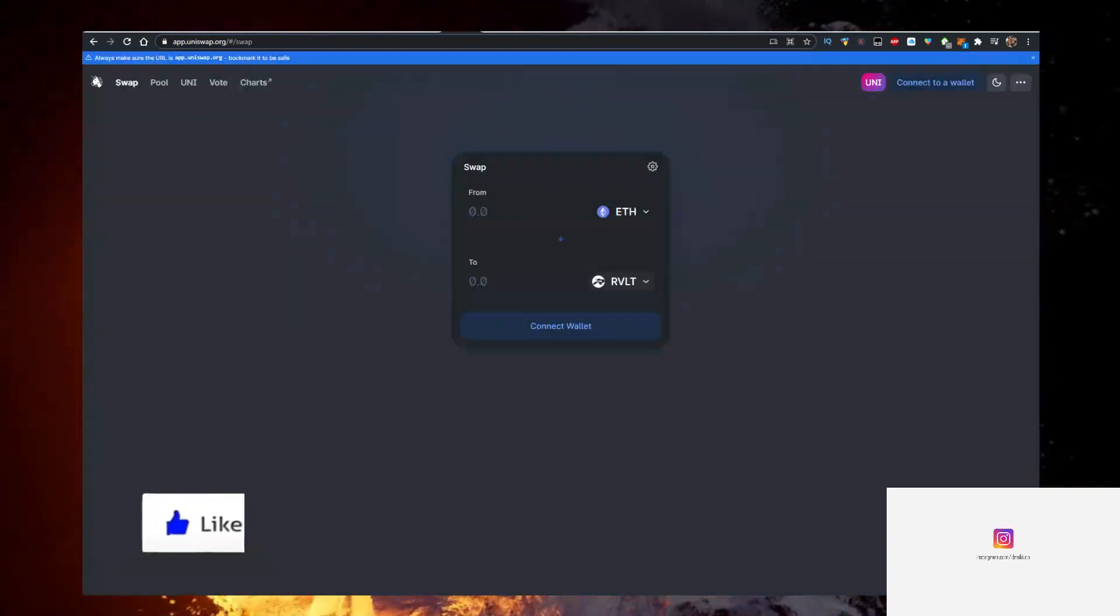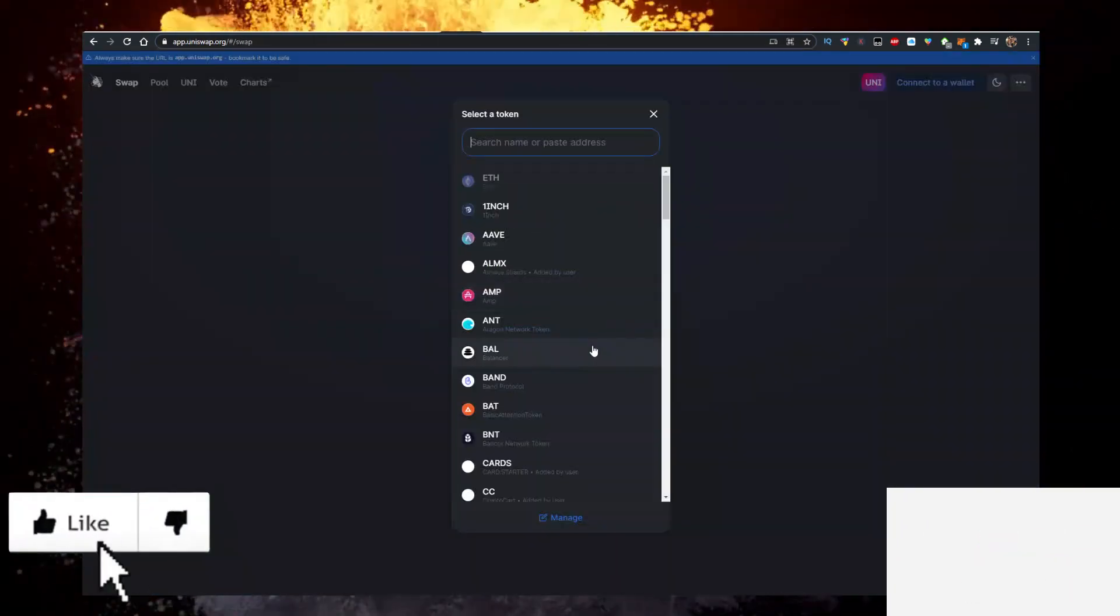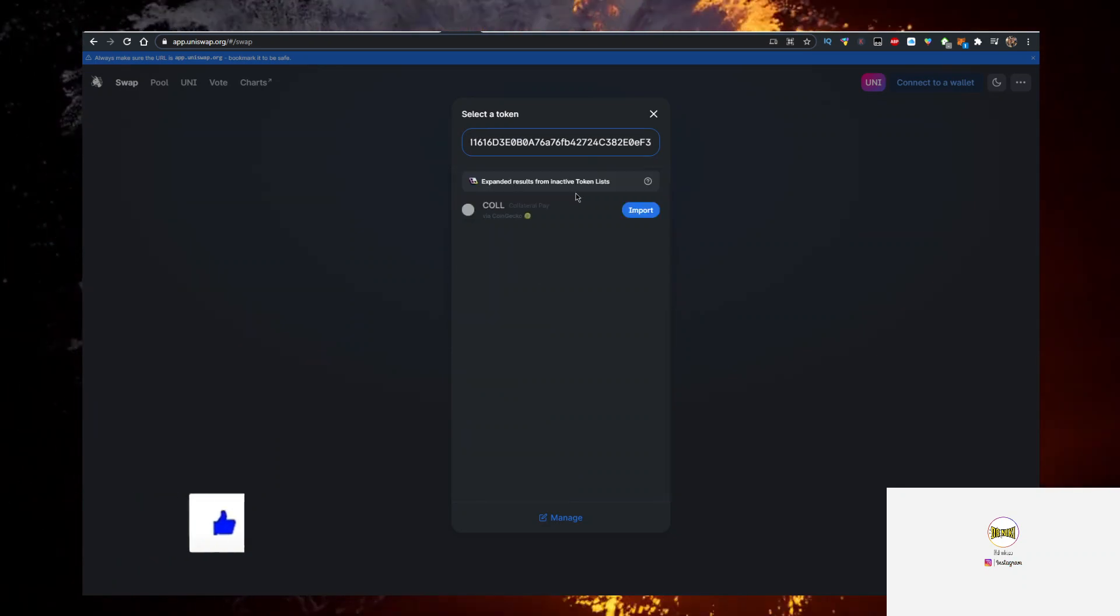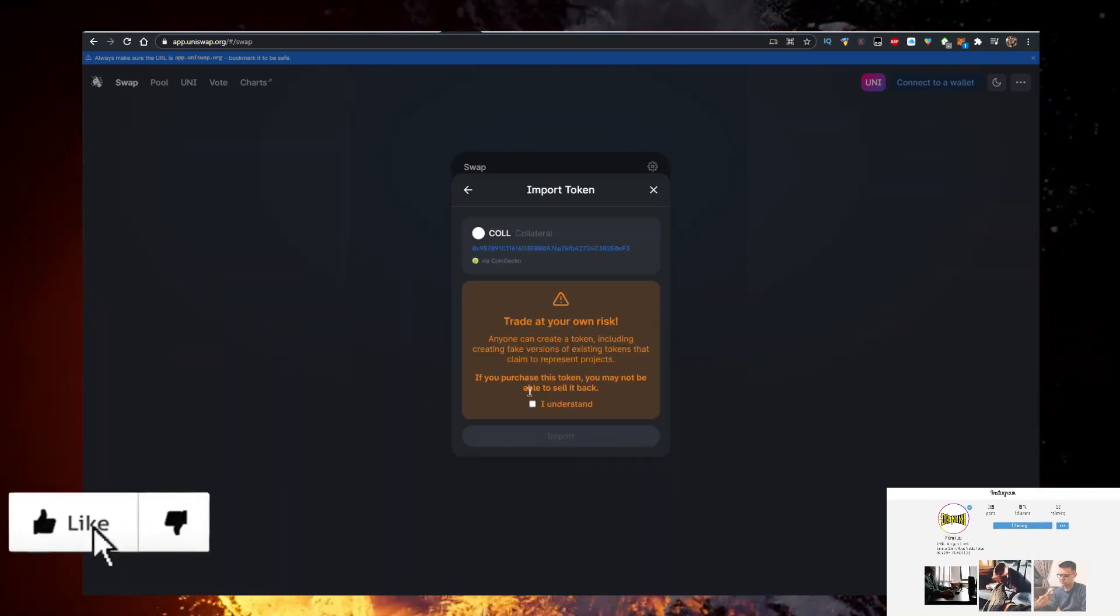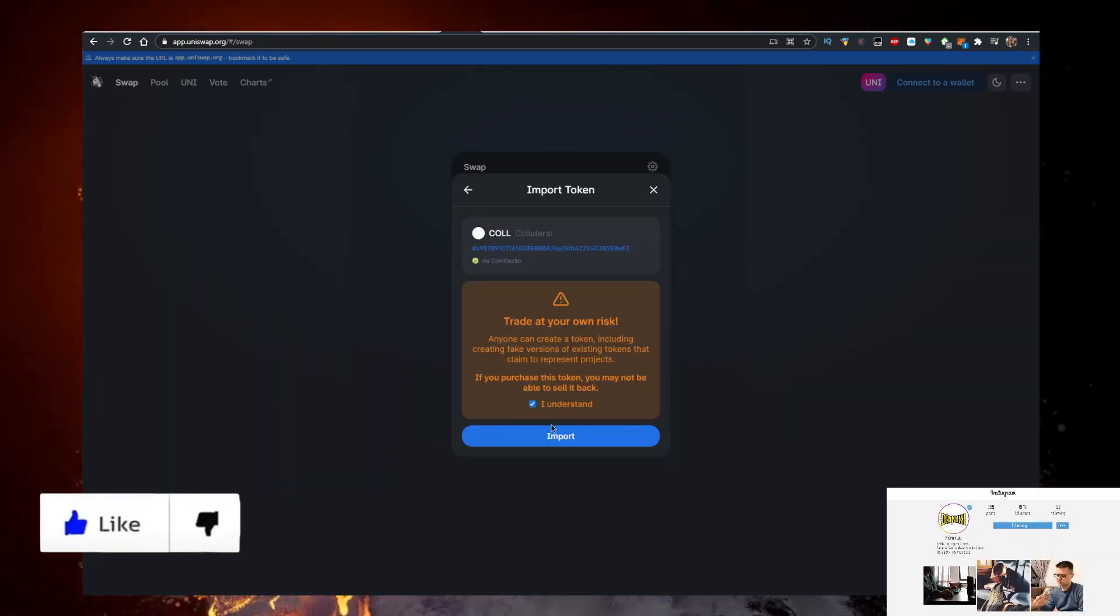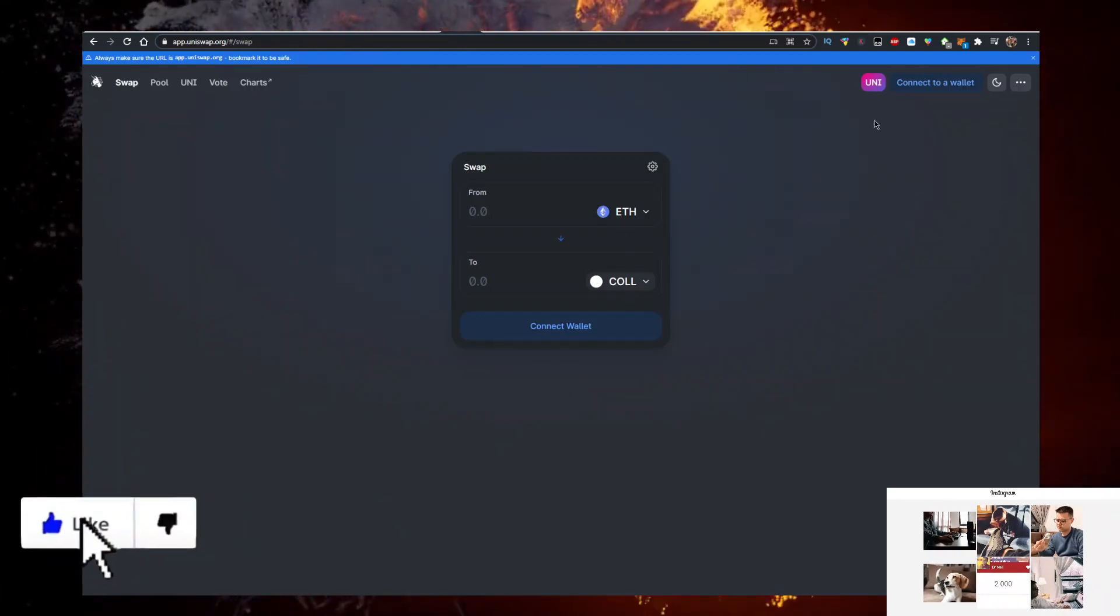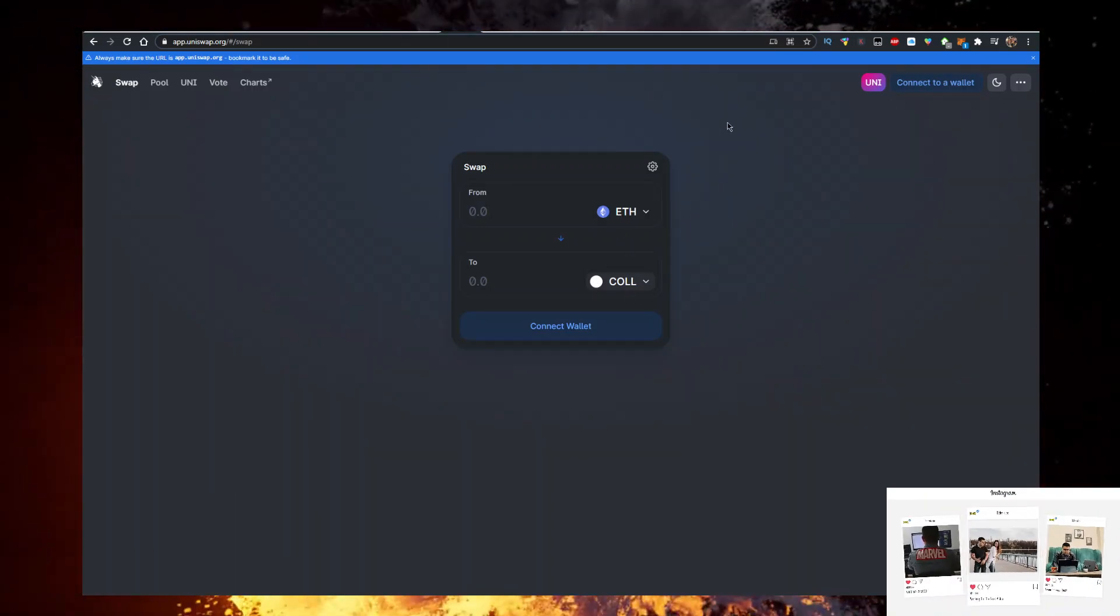Then go to Uniswap. Click here. Paste. Import. Understand. Import. Now you can swap your Ethereum for CALL and also connect your Metamask.